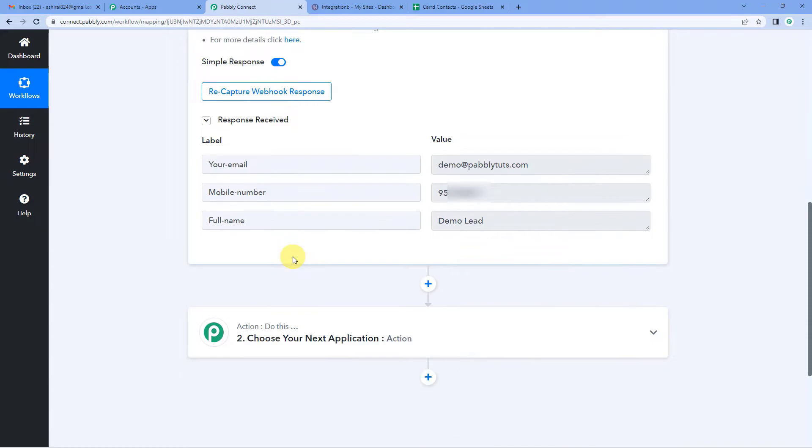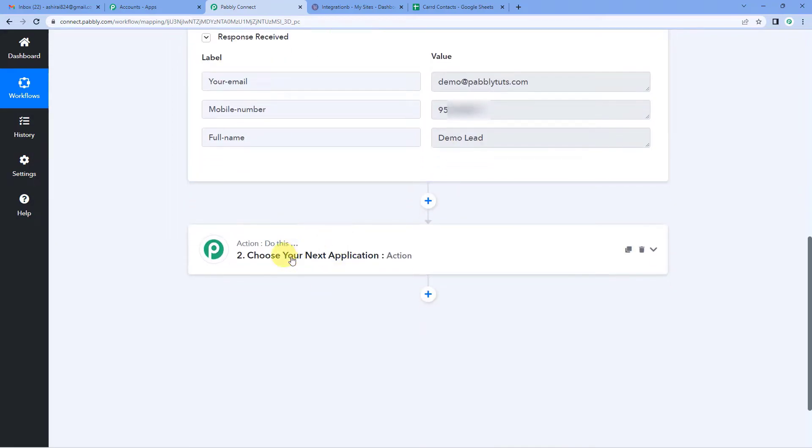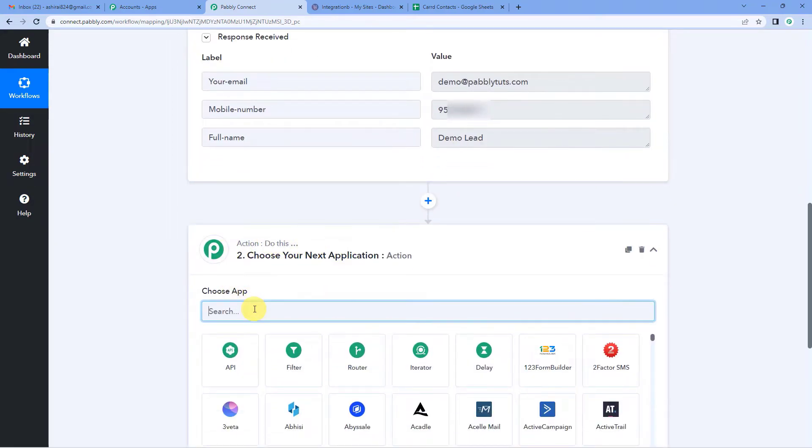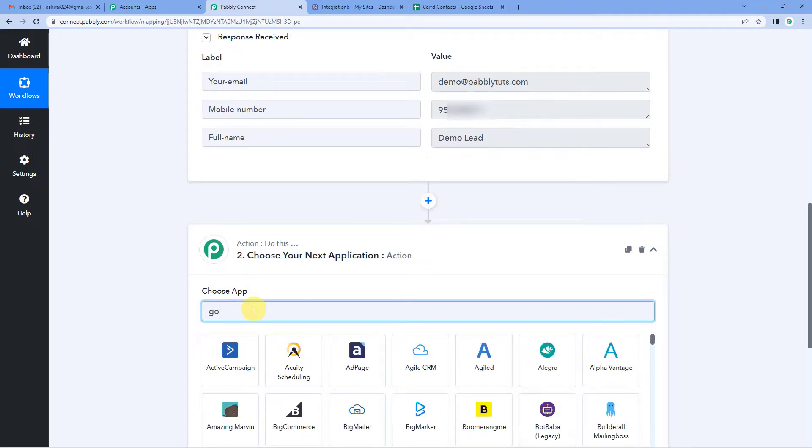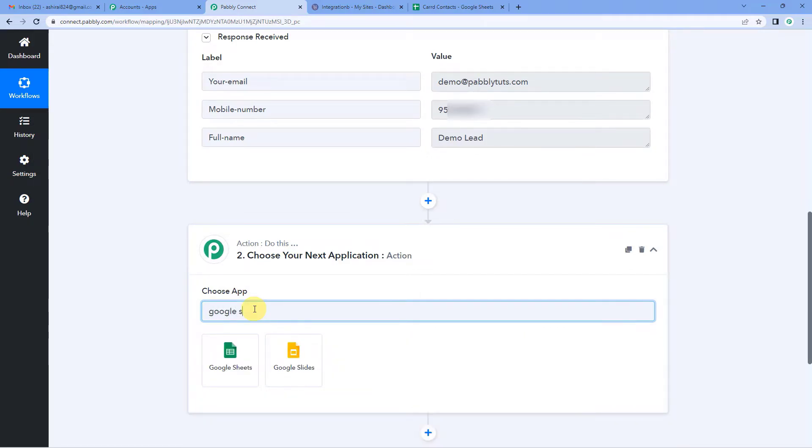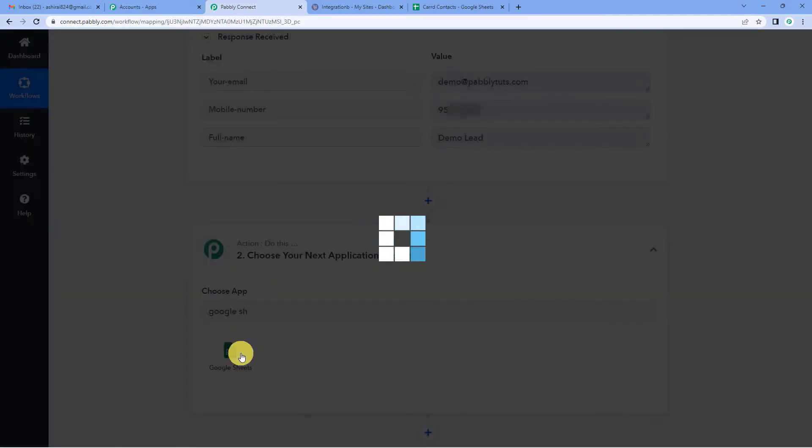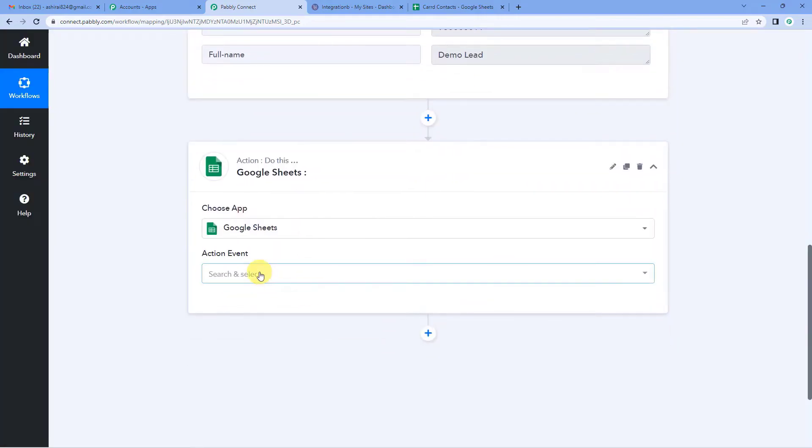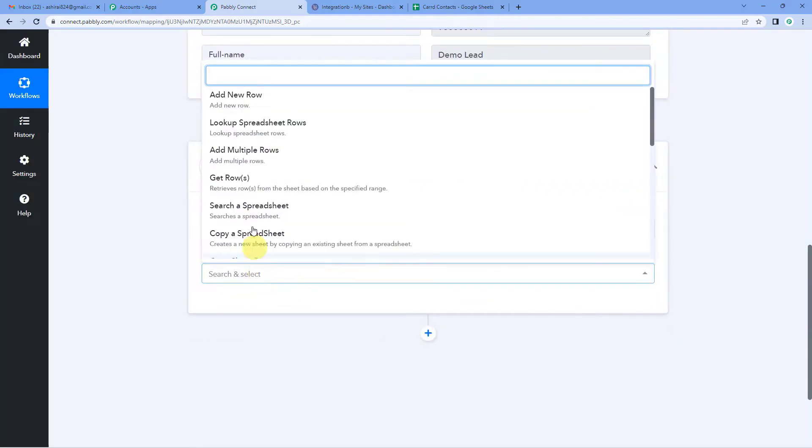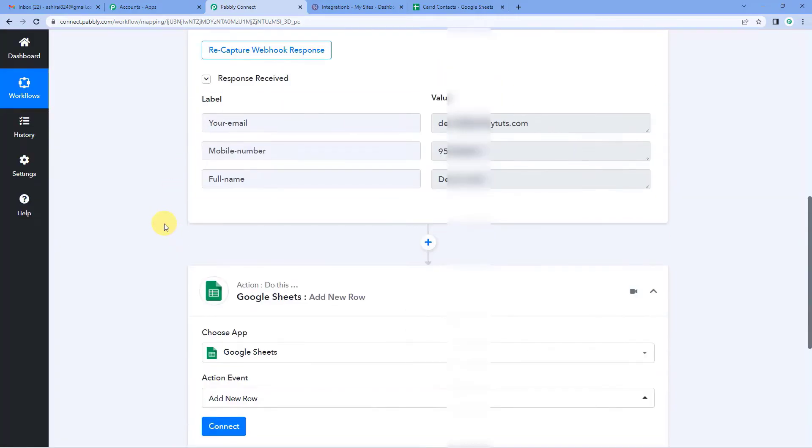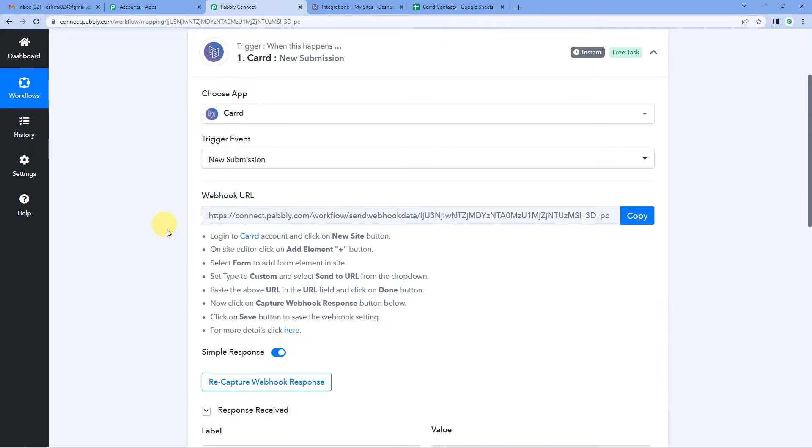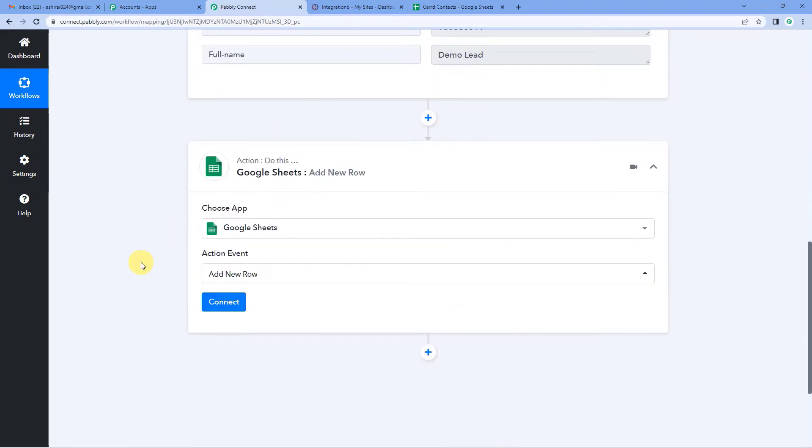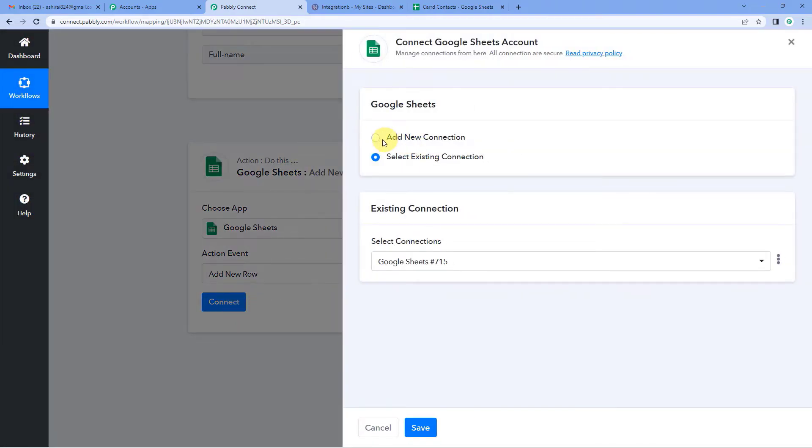Now scroll down and we will work on our action step. For the action application, we will select Google Sheets here. For the action event, we will select add new row, as we want every time there is a new submission in Carrd, a detailed row should be added here in Google Sheets. Let us connect.